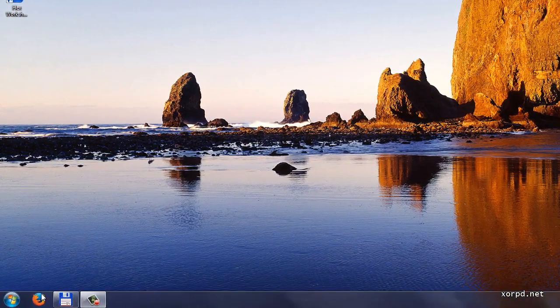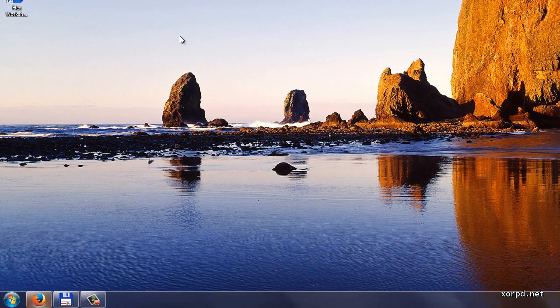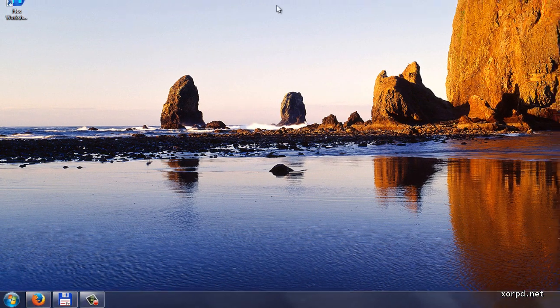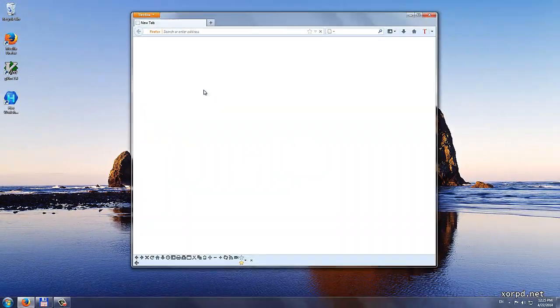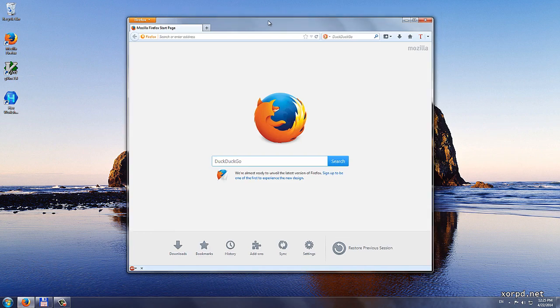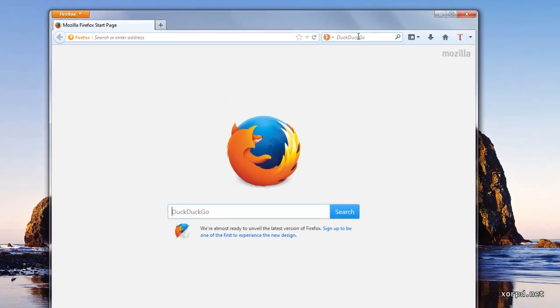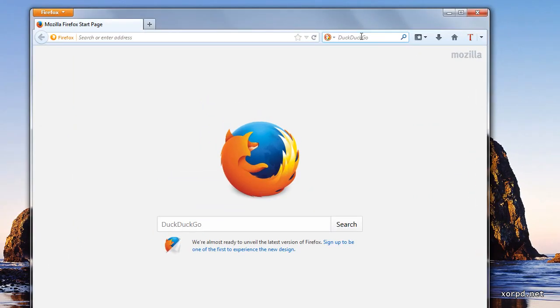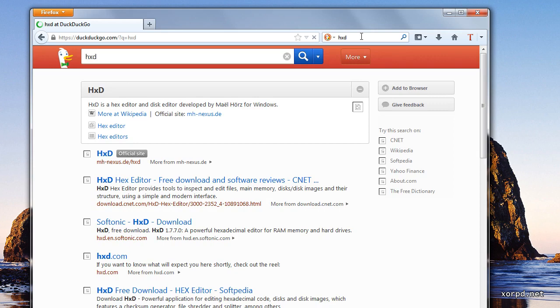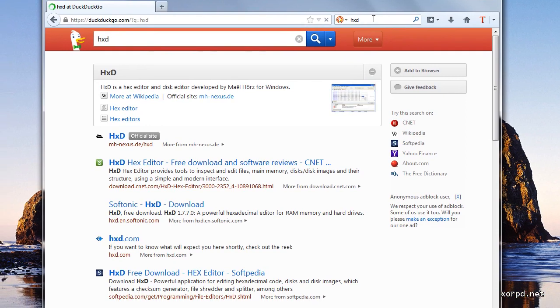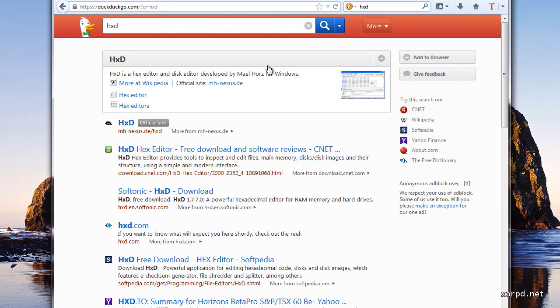I begin by opening my browser and next I search for HXD. Then I pick the first result.